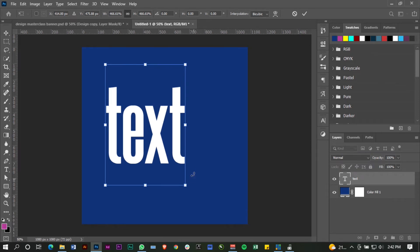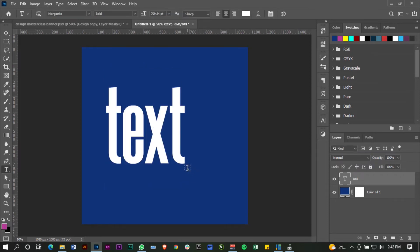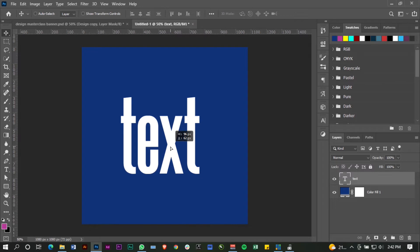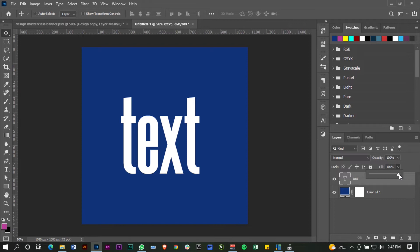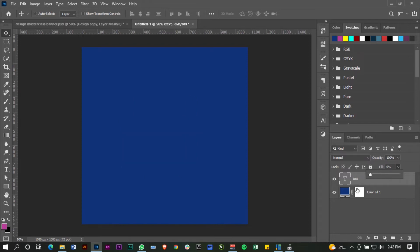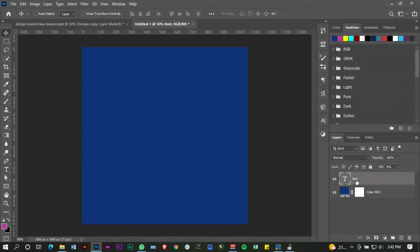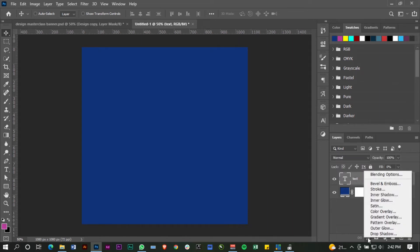Now what you want to do once you have your type is go to the fill. Obviously there's opacity and fill—they are different—so what you want to target is the fill. Reduce it all the way down to zero. Yeah, it seems like there's nothing, but the text is still there. Right. Now go ahead and add a stroke to your text, so I'm going to go and add a stroke.